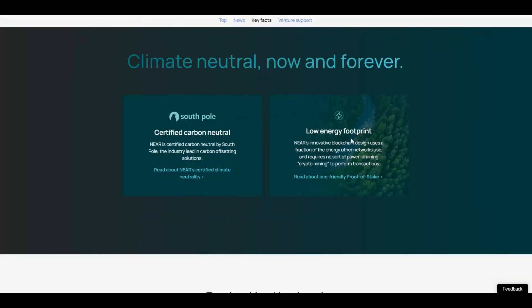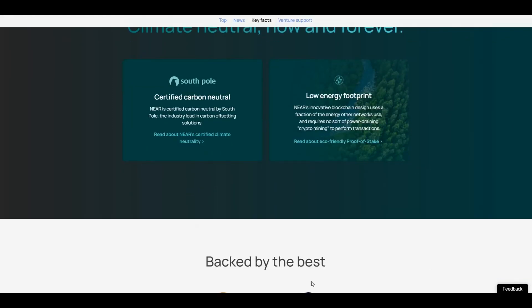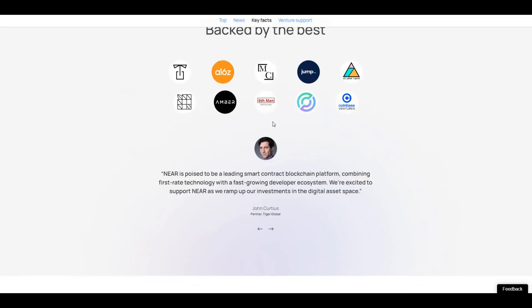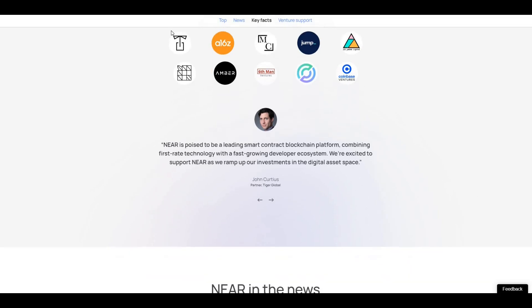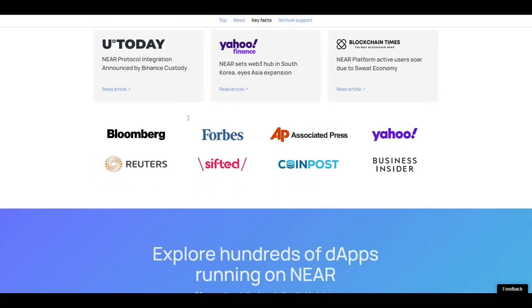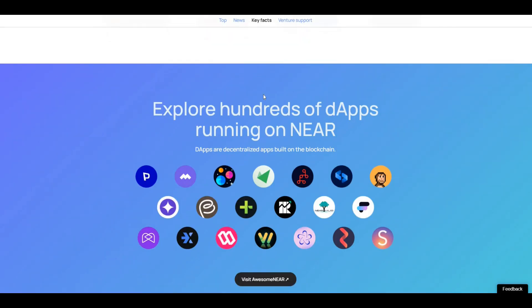Also, obviously the narrative that all investors want to look for - a good carbon footprint, low energy footprint. Obviously that proof of stake mechanism that NEAR uses. Backed by some of the best - some of the backers here you can see Coinbase, Jump, a16z.